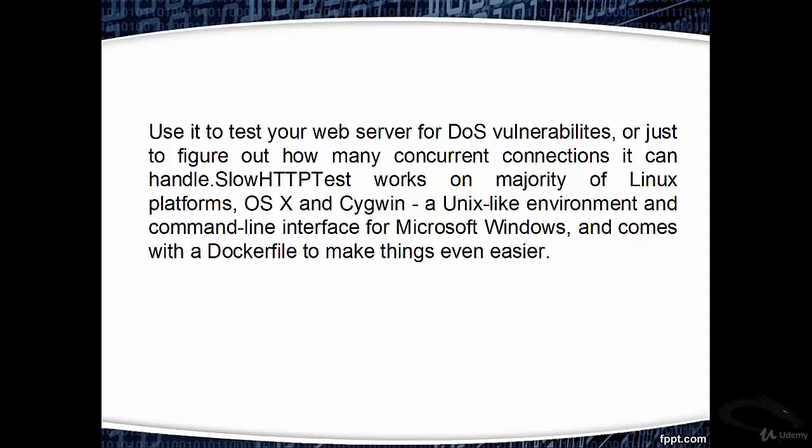Slow HTTP Test works on majority of Linux platforms, OS X and Cygwin, a Unix-like environment and command line interface for Microsoft Windows, and comes with a Dockerfile to make things even easier.